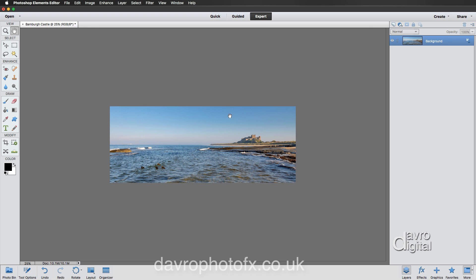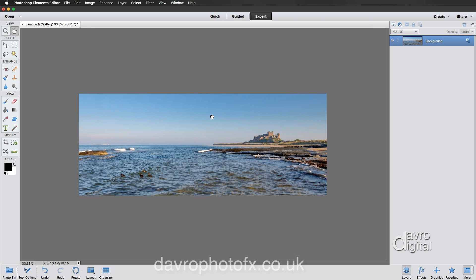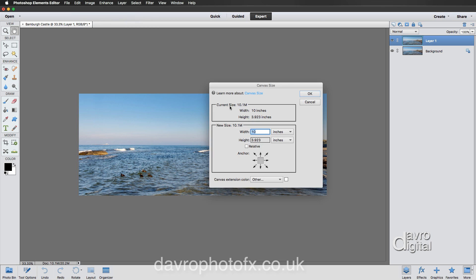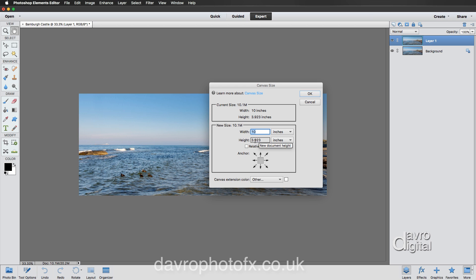In the Layers panel, duplicate the background layer using Command J or Control J. Now go back to Image, Resize, but this time go to Canvas Size. You can see the current size — that 10.1 inches. This is where we add the border around the outside of the image. For this one I want to add roughly an inch to the width and about an inch and a quarter to the height, just to give a little room for the text.